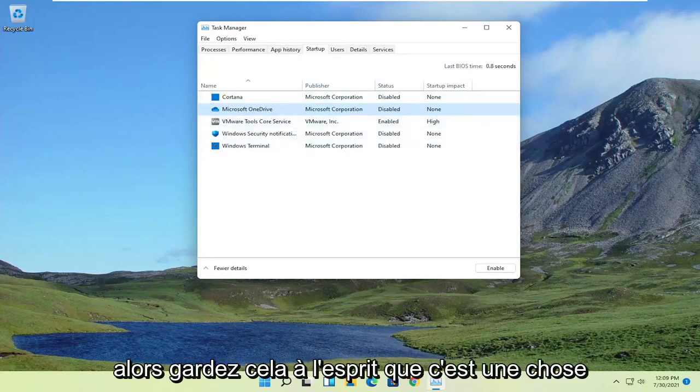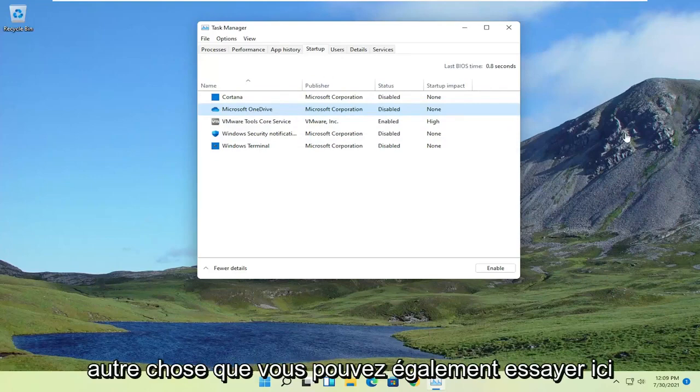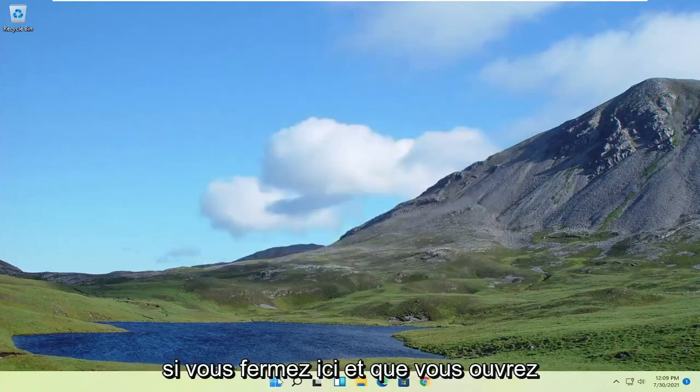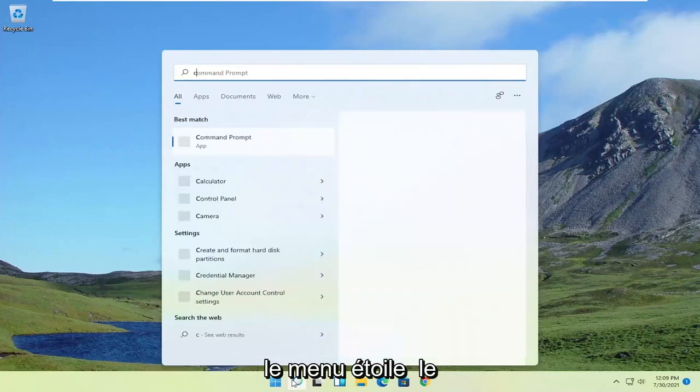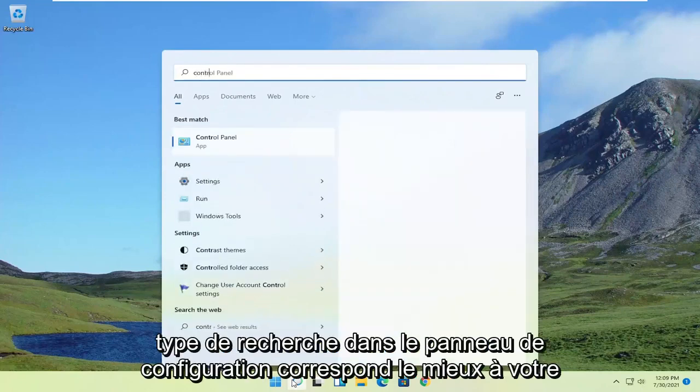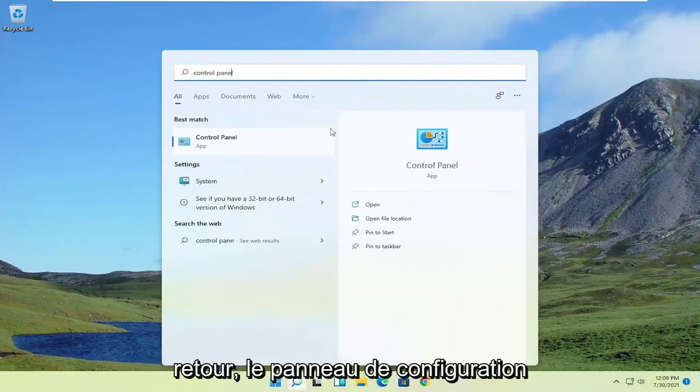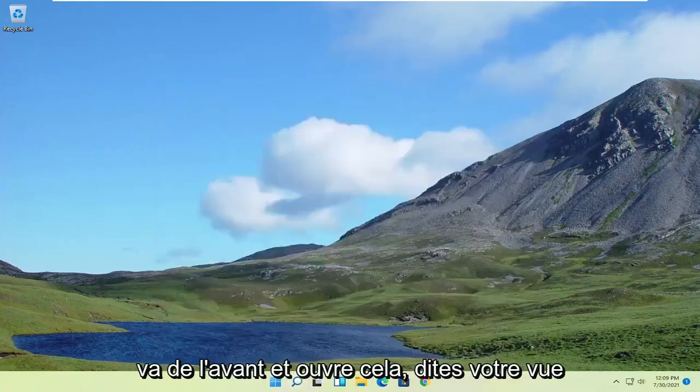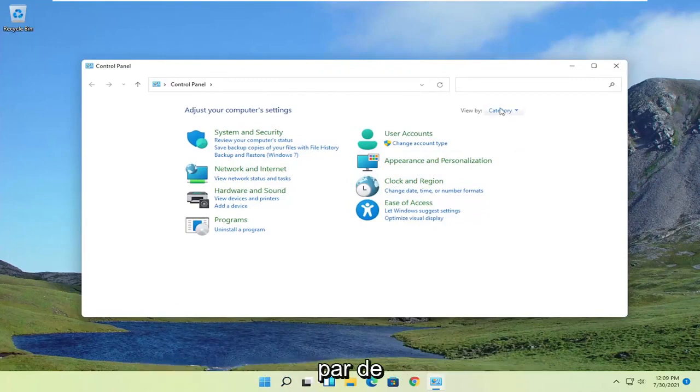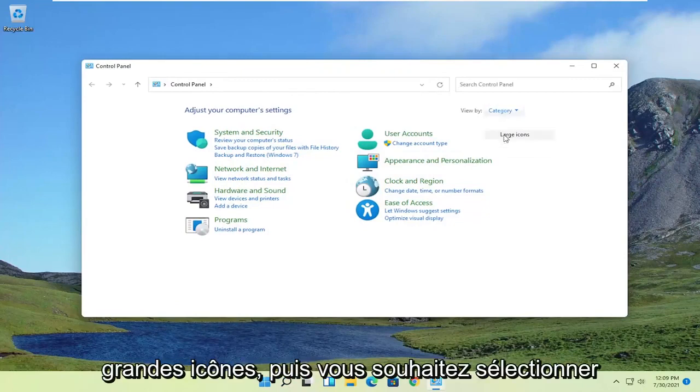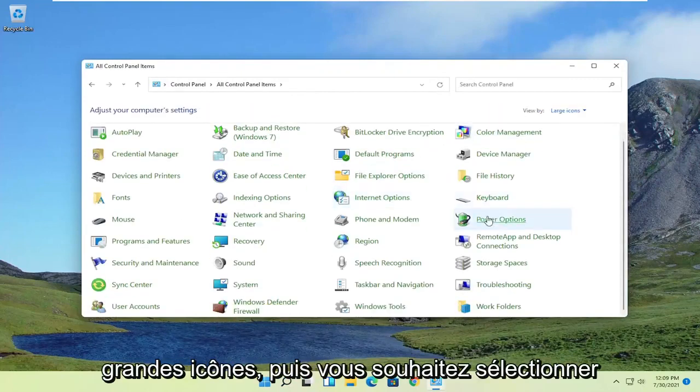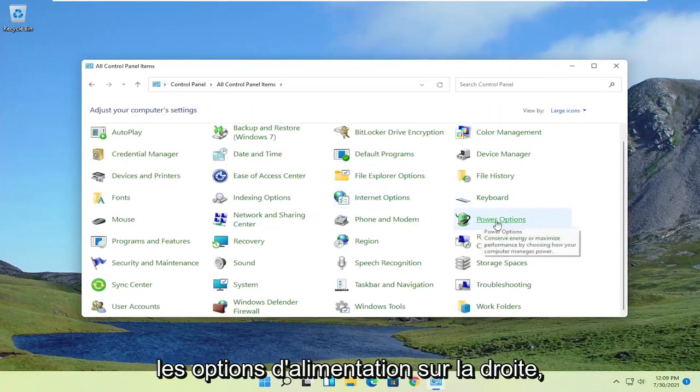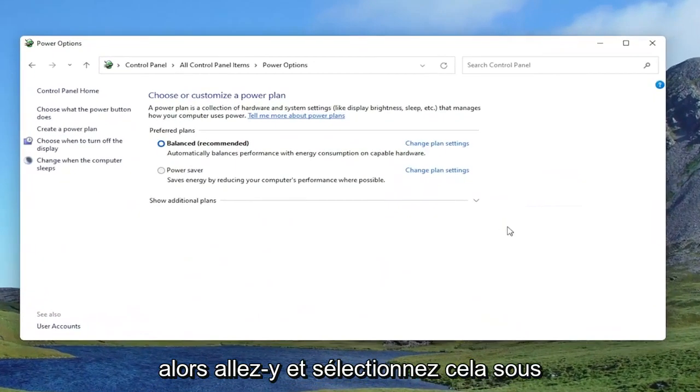So just keep that in mind. Something else you can try here as well, close out of here and open up the Start menu search. Type in Control Panel, best match you'll come back with Control Panel. Go ahead and open that up. Set your View By to large icons and then select Power Options on the right.